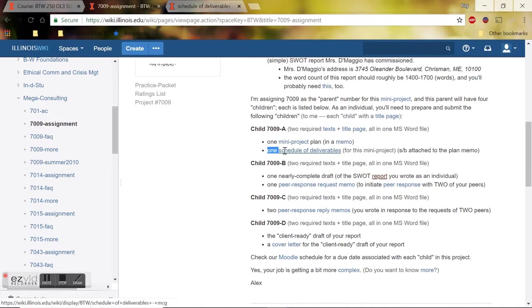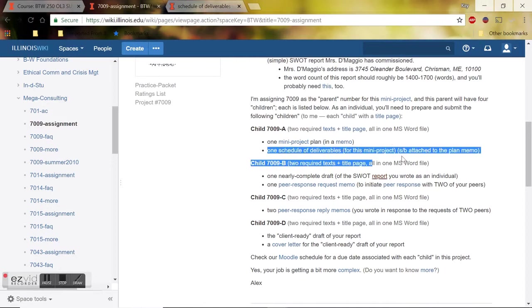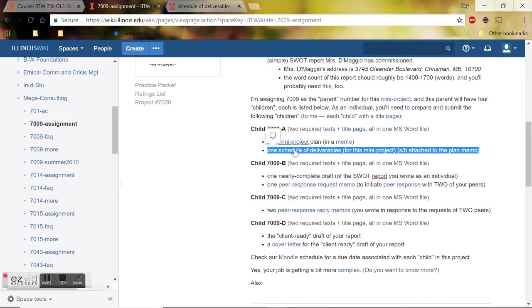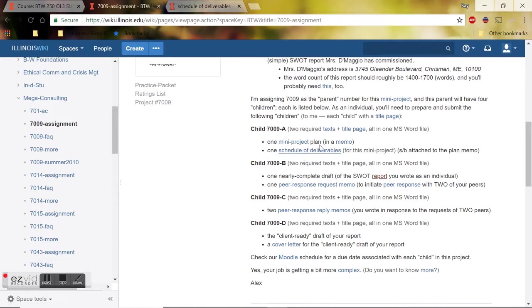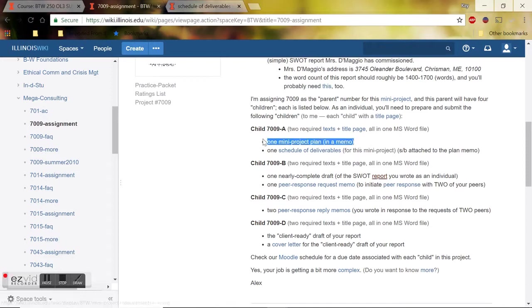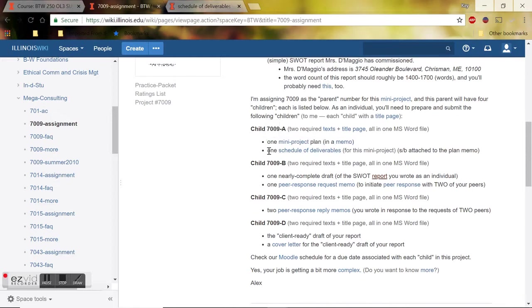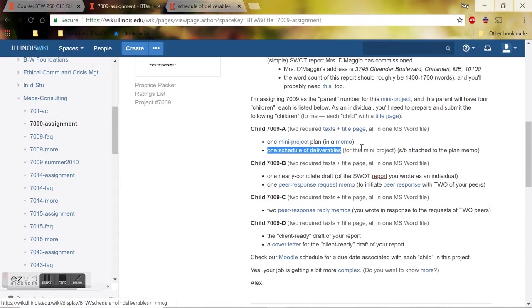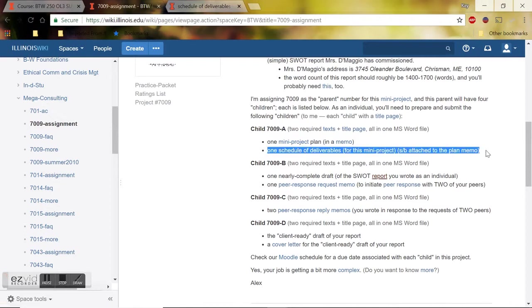And now I'm going to be focusing on the schedule of deliverables. So basically the key differences I'd like for you to keep in mind between these two other than the formatting is in the plan memo, you are just talking about your plan for researching and drafting the first draft of your SWOT report.